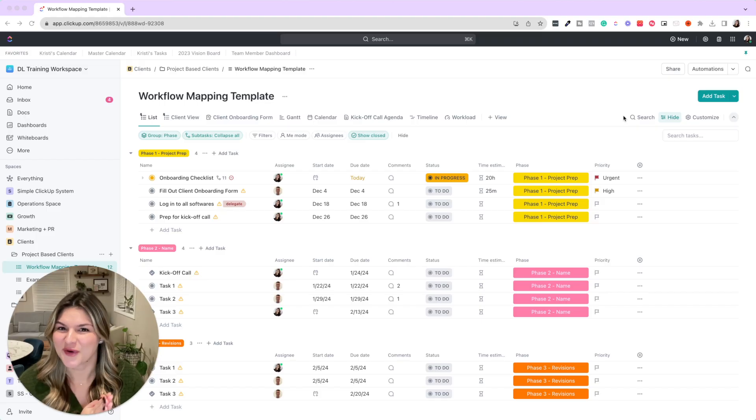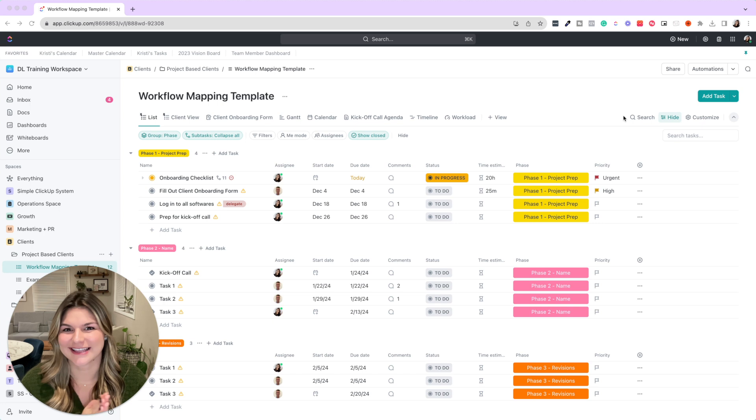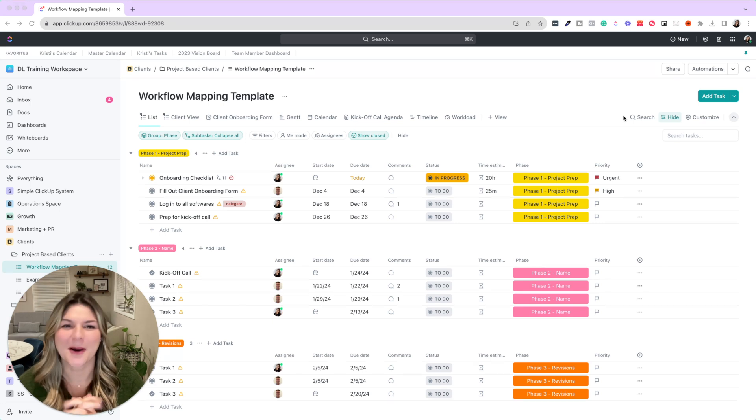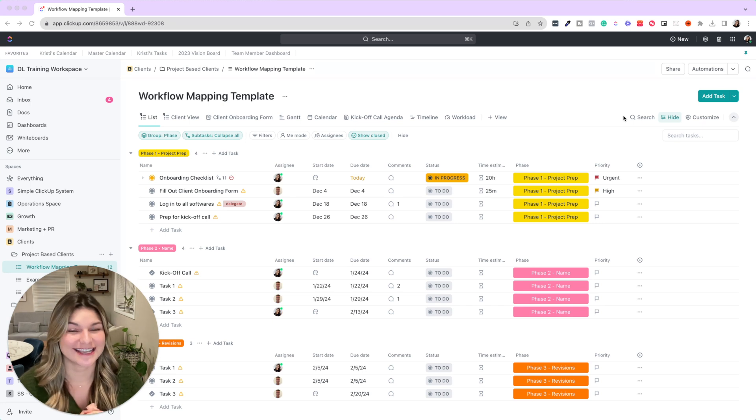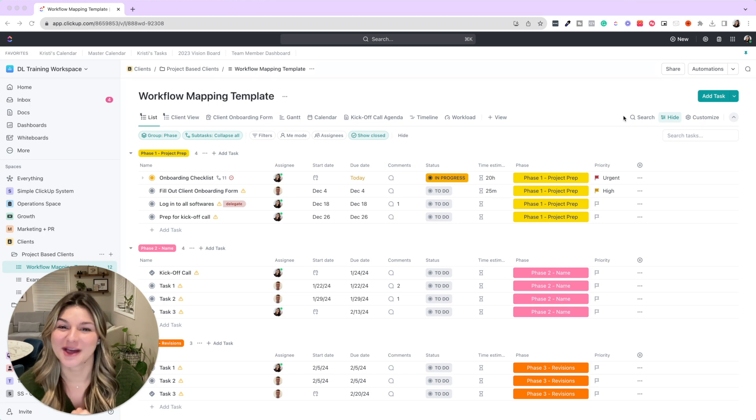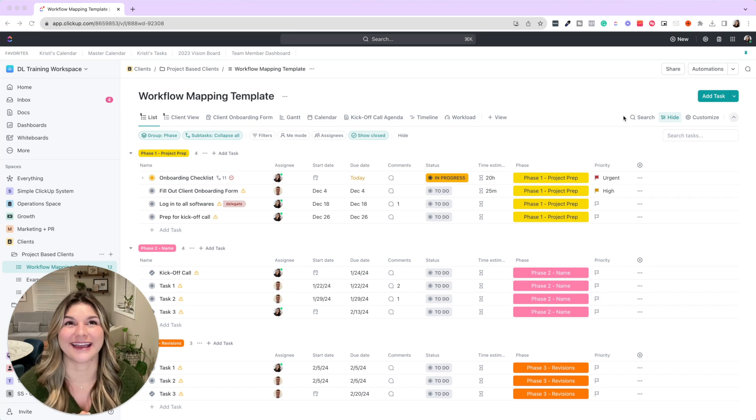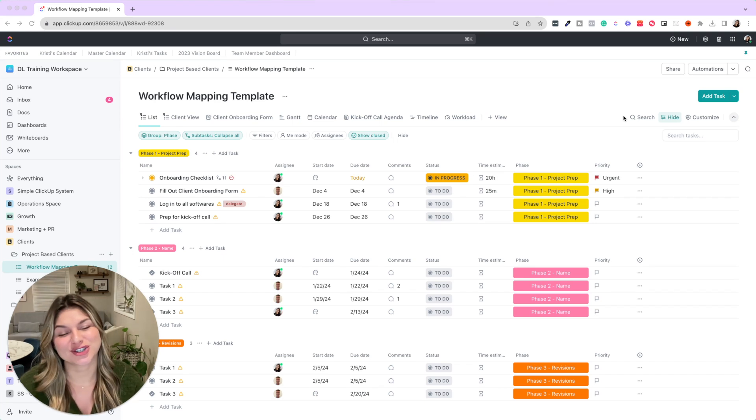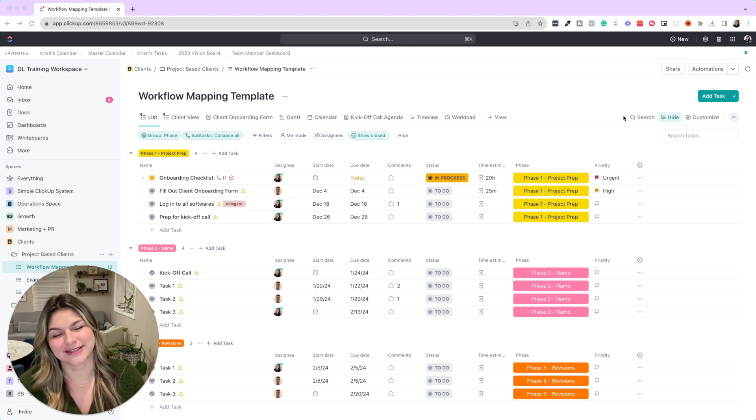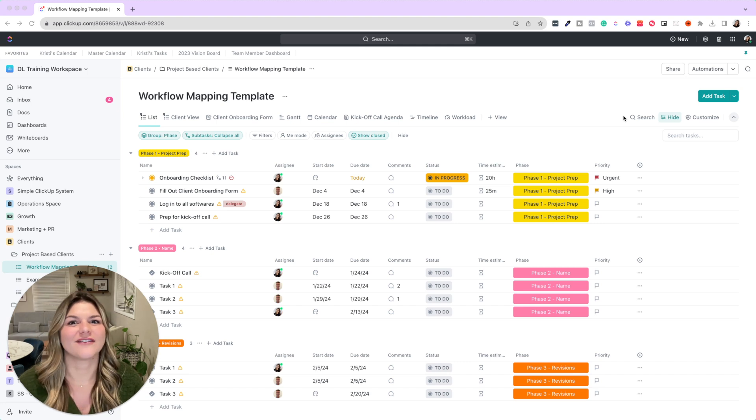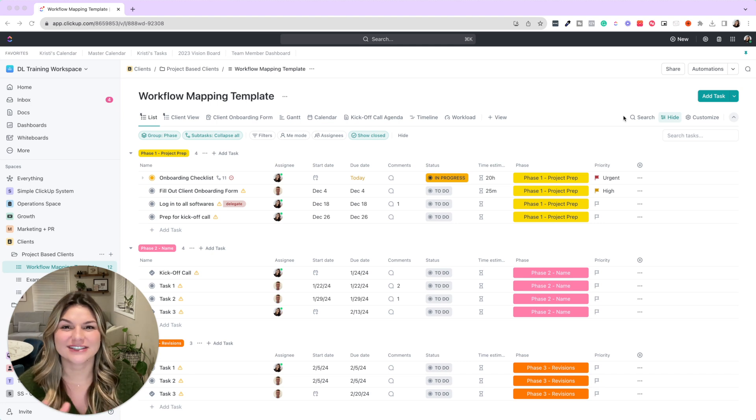There are so many great things that ClickUp can do, but one of my favorites is actually helping you create the processes your business desperately needs. So I can't wait to show you some visual examples of these five templates for business growth.